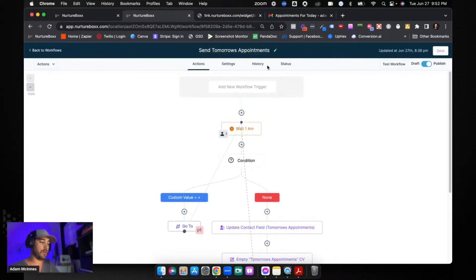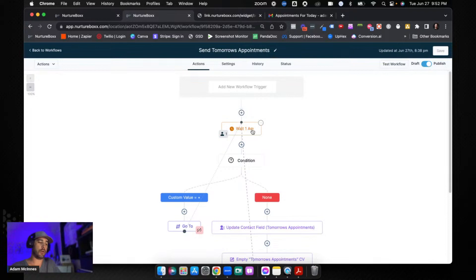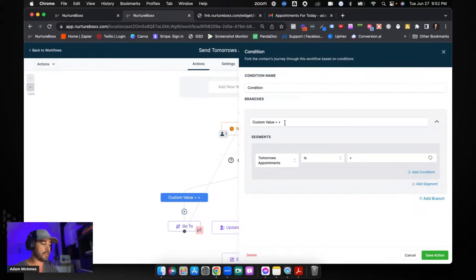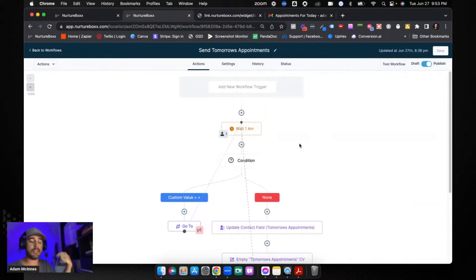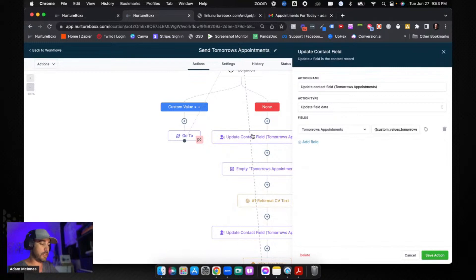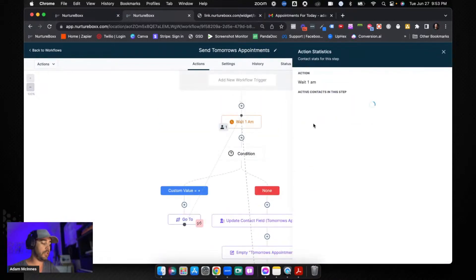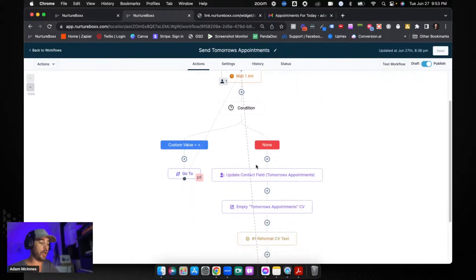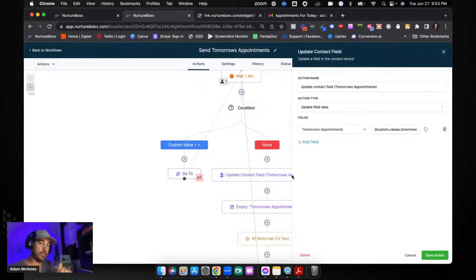Now let's go into the workflow that makes all the magic happen — 'Sending Tomorrow's Appointments.' We wait until 1 a.m., so every morning at 1 a.m. this fires off. We have a condition: if the custom value equals just a plus sign, that's bad — it means they have no appointments for the next day, so we drop them down and they loop back to wait for the next day. The important thing is that the only contact that should ever be in this workflow is your client.